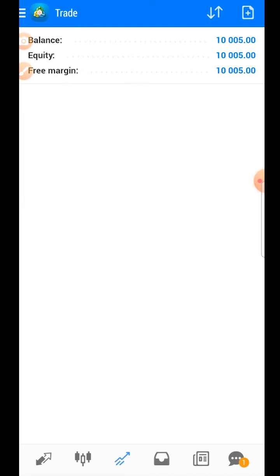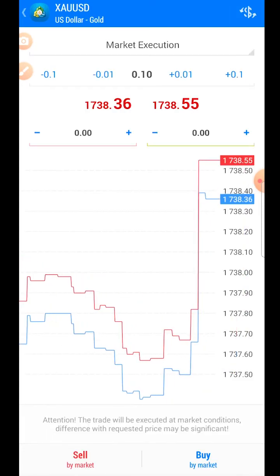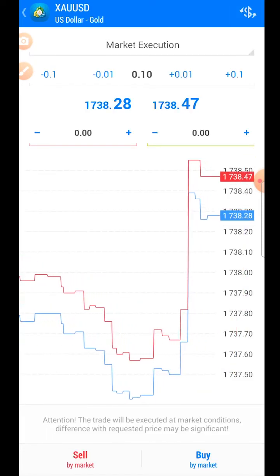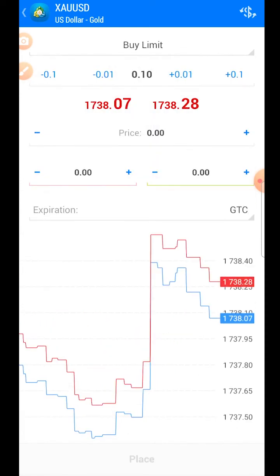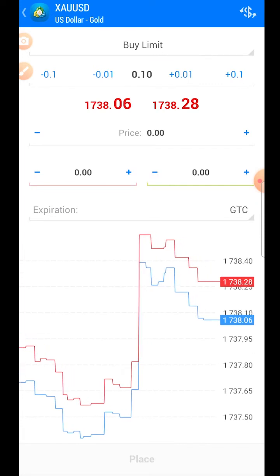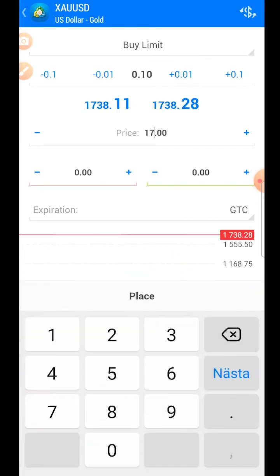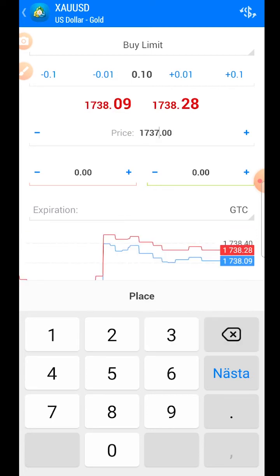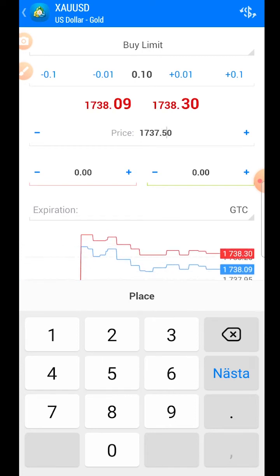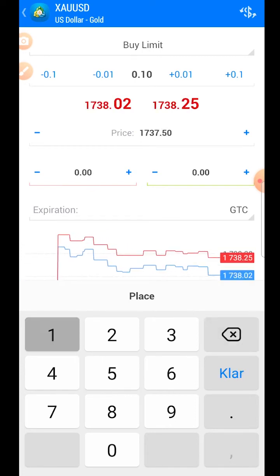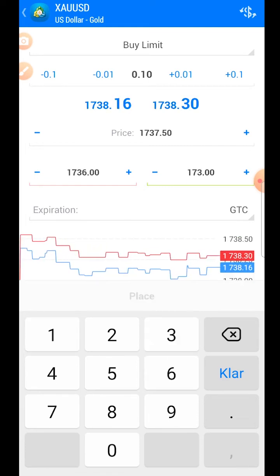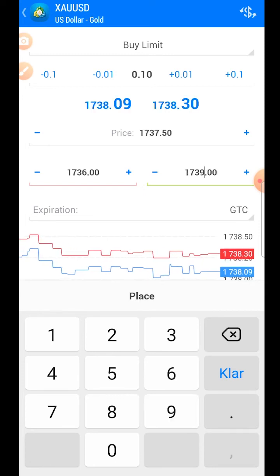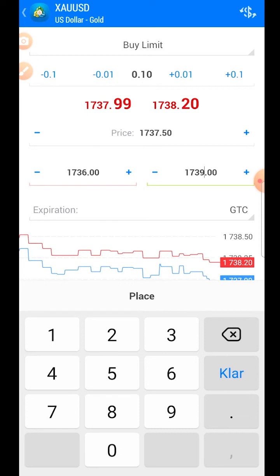Now let me show you how to place a buy limit order — the same process applies to sell limit, sell stop, or buy stop orders. First, press on 'Market Execution' and choose 'Buy Limit'. Then enter the price where you want to enter the market — in this case at $1,737. Set the stop loss at $1,736 and the take profit at $1,739.